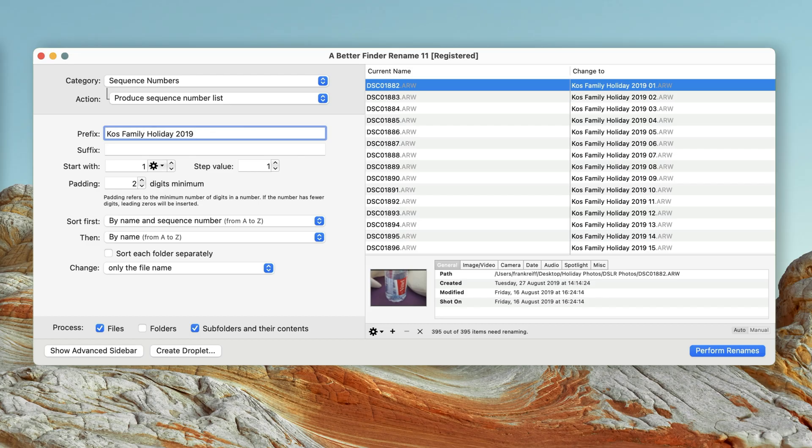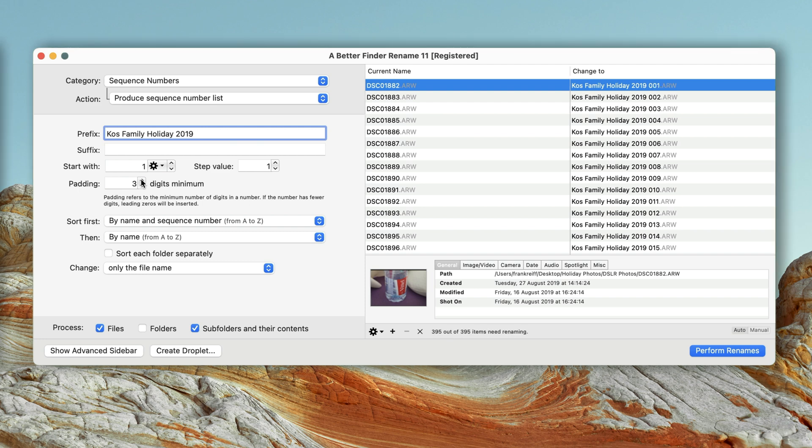Okay, that looks much better now. I have probably taken more than 100 photos on my holiday, so I'll add an additional leading zero. The leading zeros are a really good idea, because they make sure that your files are always sorted correctly.